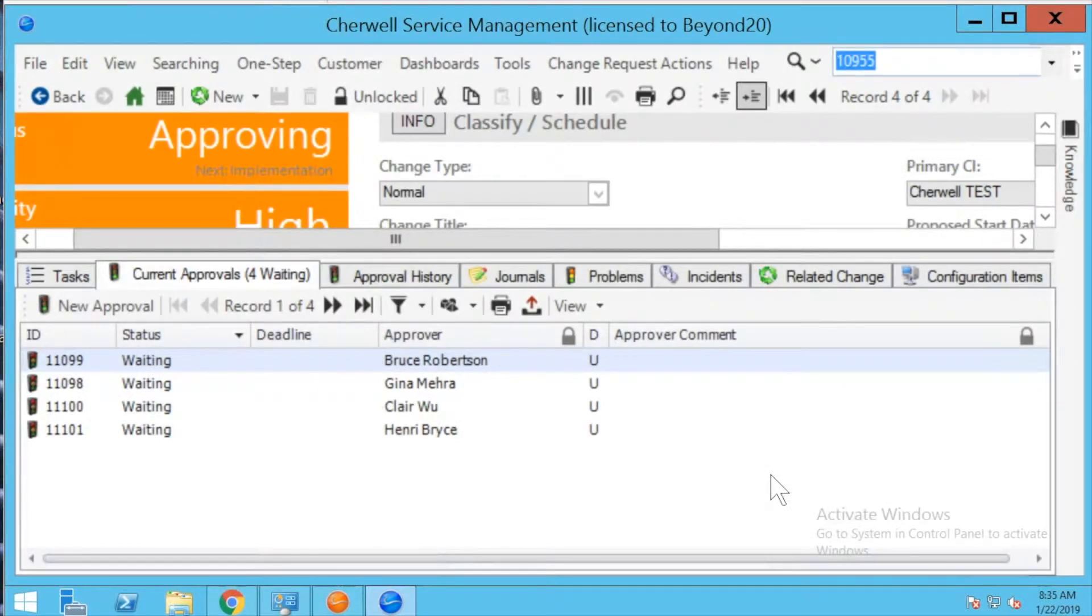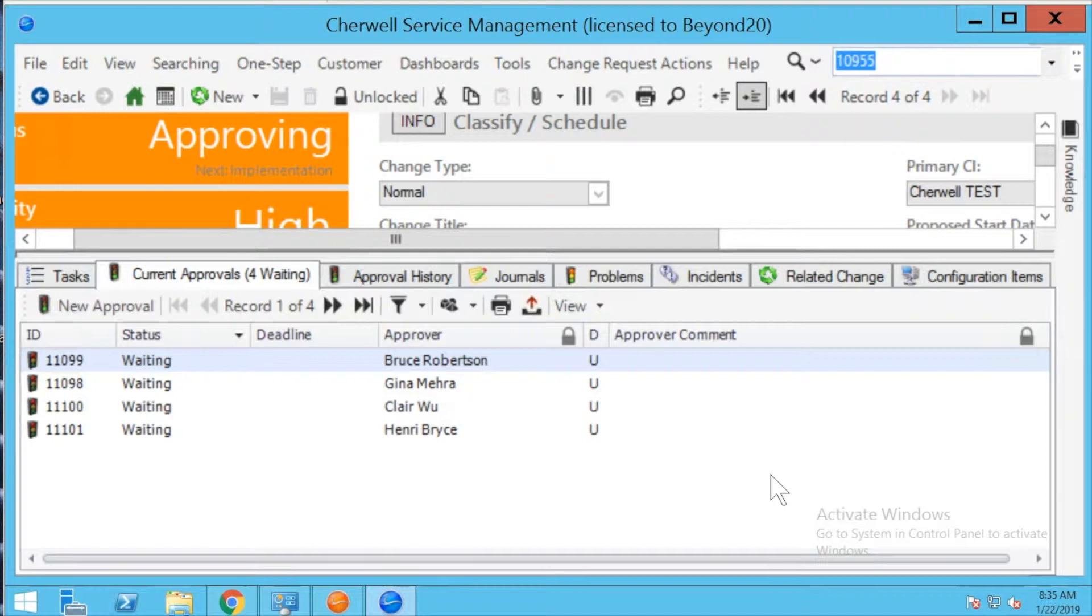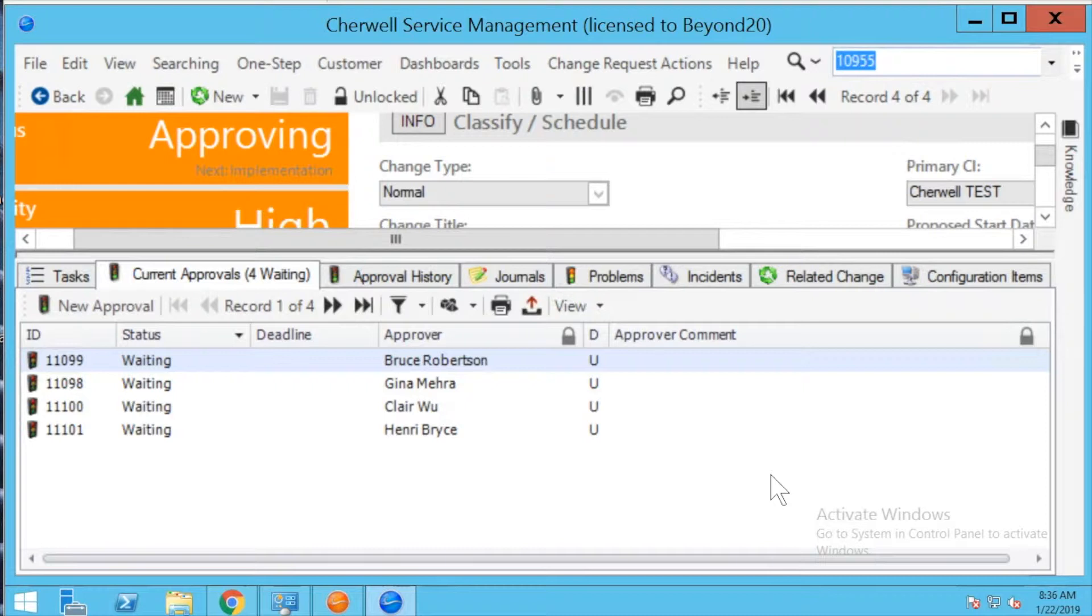This is Jennifer at Beyond 20 and today we're going to be talking about an out-of-the-box issue with approvals and Cherwell. Specifically we're going to be looking at the actual approved by field. Now the way this is configured out of the box is to record a value upon save when the state changes, so when an approval record moves to approved, denied, or abstained.